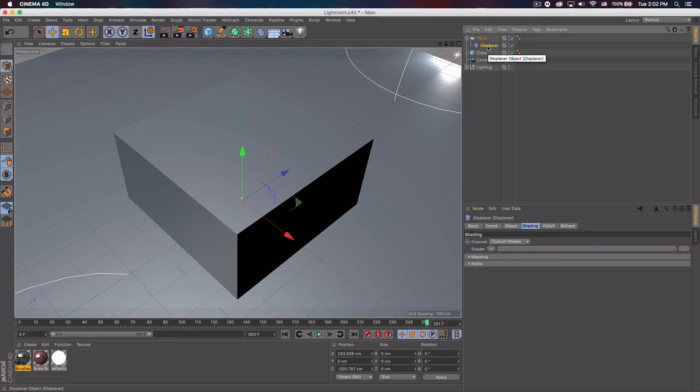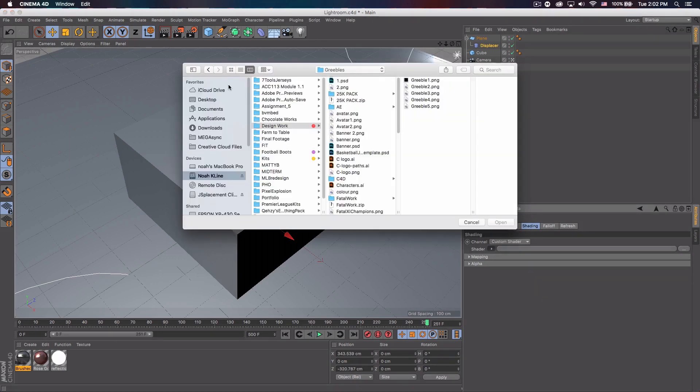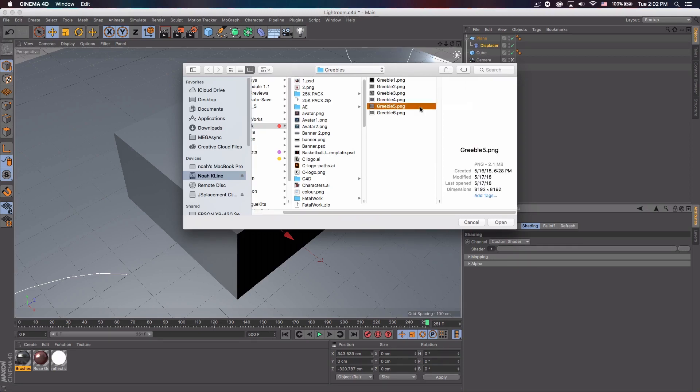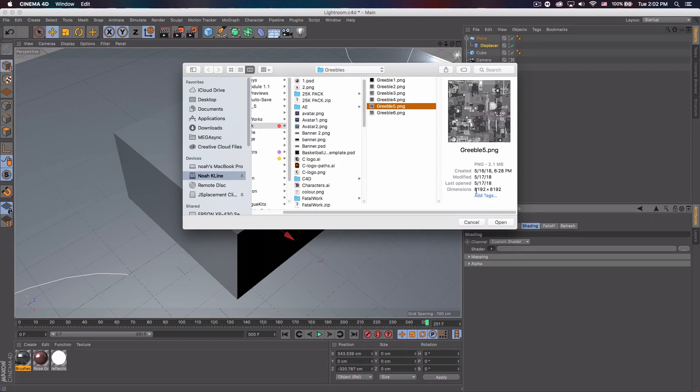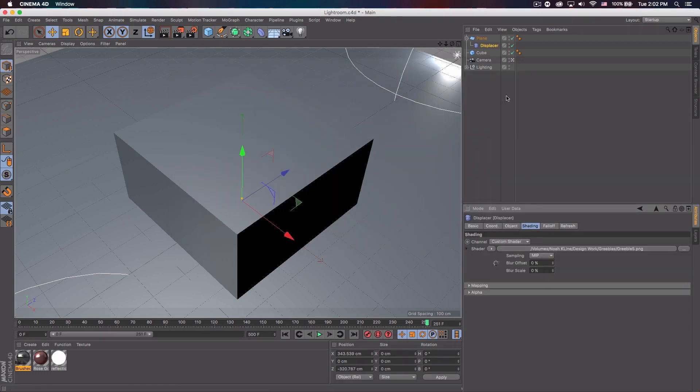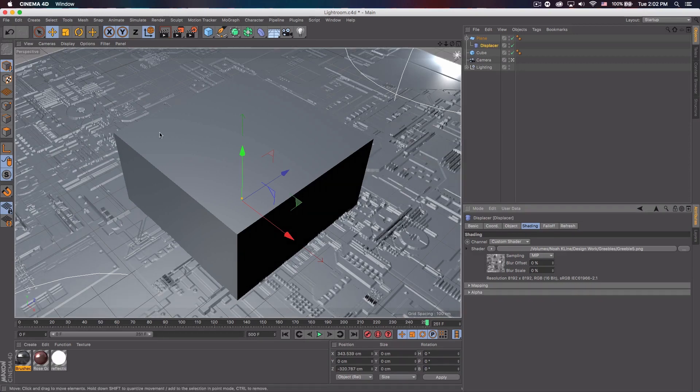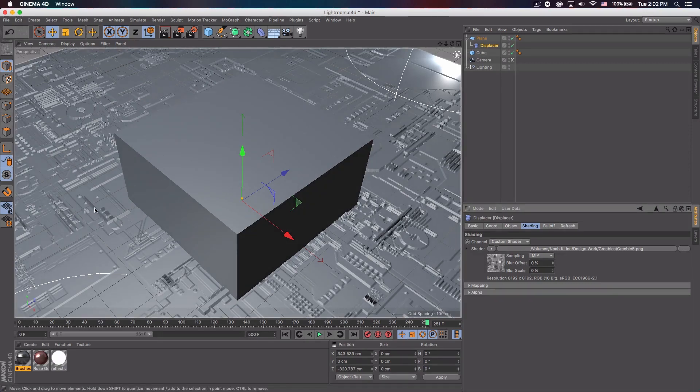So for displacer, if you select it and go to shader, hit that drop down, go to load image. You want to load your Greeble. I'm going to use Greeble 5, the one I created before. So I'm going to click that. And you can see it's 8,192 by 8,192. 8K. It's huge. Really detailed as well. And we're going to go ahead and open that. And I'm just going to click no for this. And you can already see we have something on our plane. It's kind of like a small circuit board looking thing.